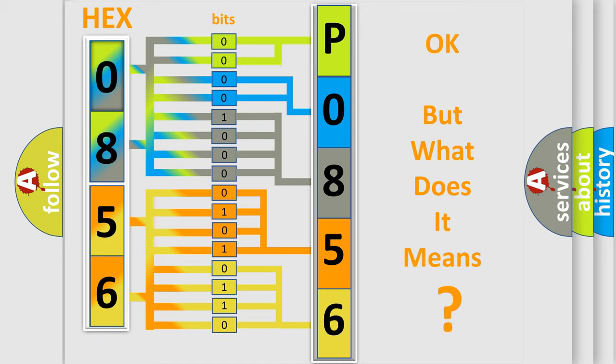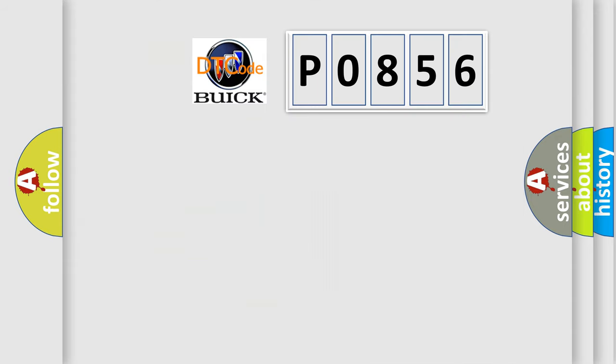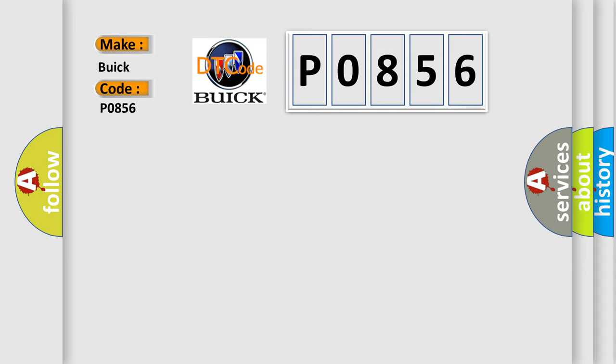The number itself does not make sense to us if we cannot assign information about what it actually expresses. So, what does the diagnostic trouble code P0856 interpret specifically for Buick car manufacturers?